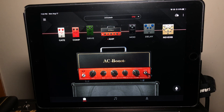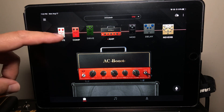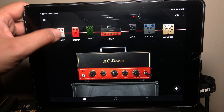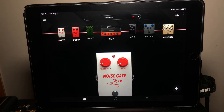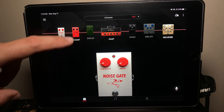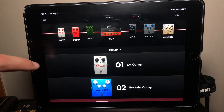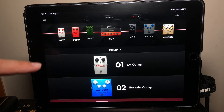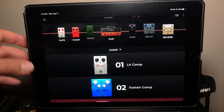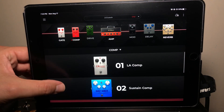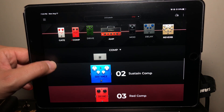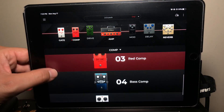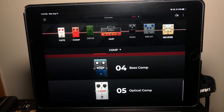The first one is the noise gate. You can double-tap these to access them, and if there are multiple options you can see them there, but the noise gate only has this one option. You can then double-tap to select from the compressor bank — number two has compressors and sustain in it. Number one is an LA comp, number two is a sustain comp, and so on. There are five of those.